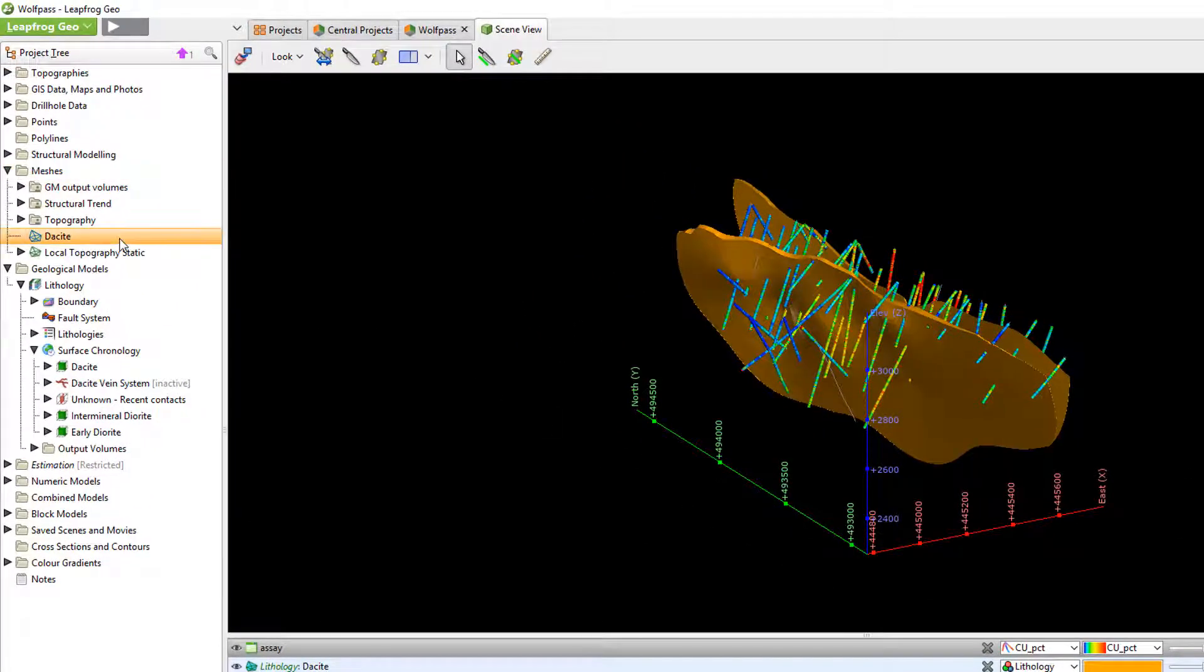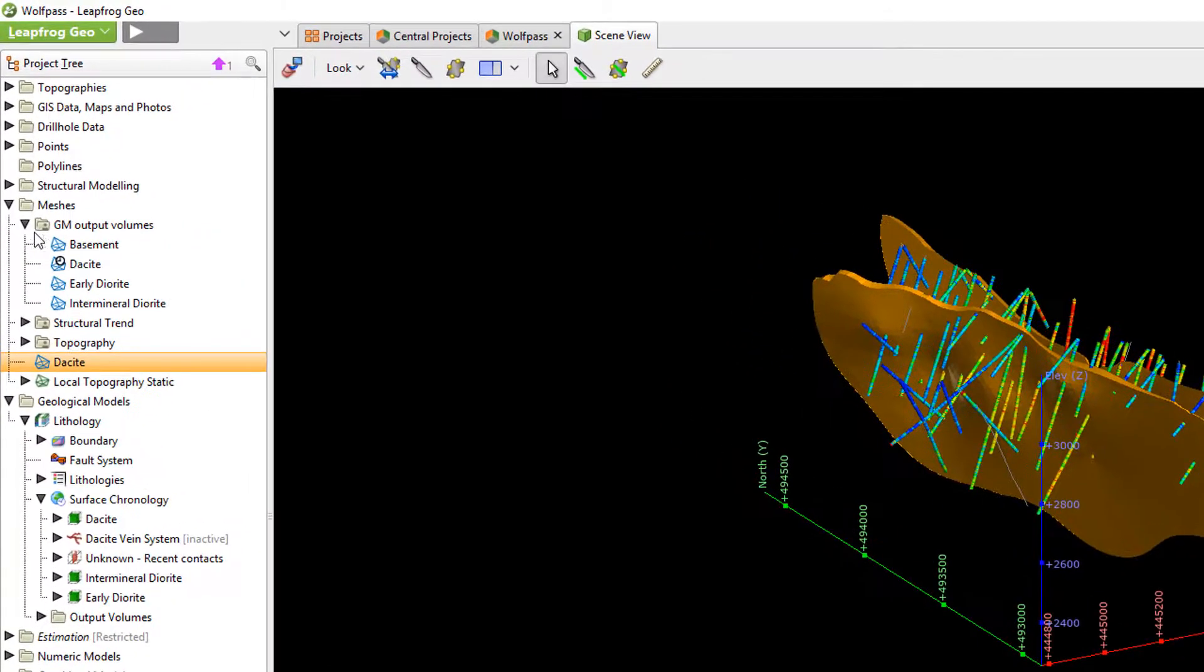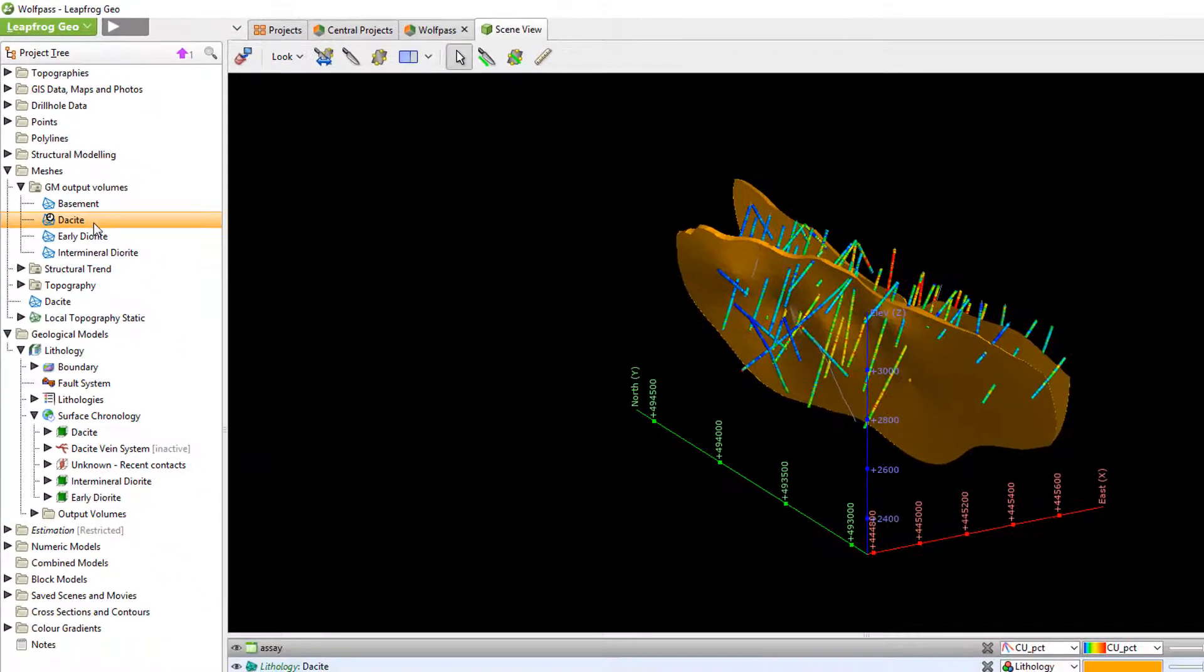Because these meshes come from central they have time and version information built into them. Earlier I loaded a couple of meshes from central. If I open up this folder you can see that one of the meshes has a small clock overlay. This clock indicates that the surface is out of date and there is a more recent version available.